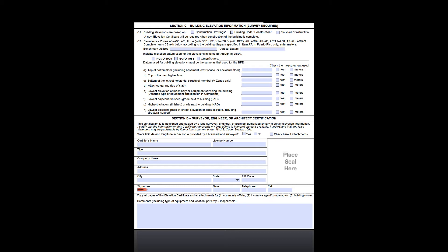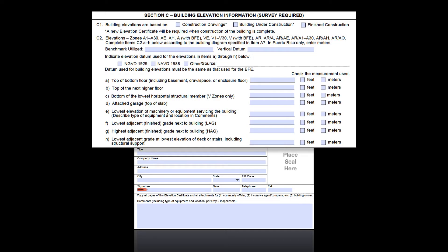Sections C and D comprise page 2 of the EC. Section C contains the elevation data for the different floors of the building, the machinery and equipment servicing the building, and the grades adjacent to the building. It needs to be filled out for every EC, except when a building is located in an AO zone or zone A without a BFE determined. When either of these is the case, sections E and F should be filled out instead.